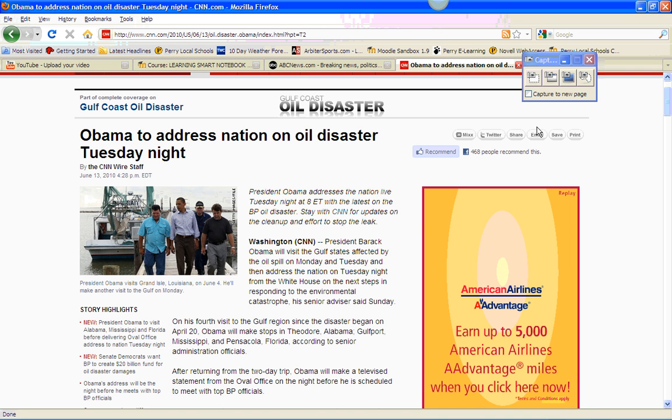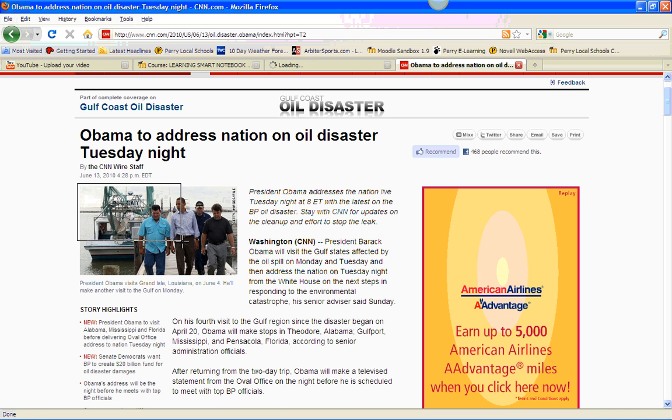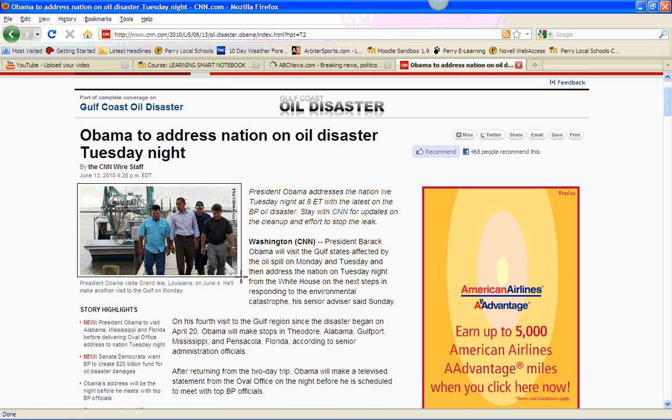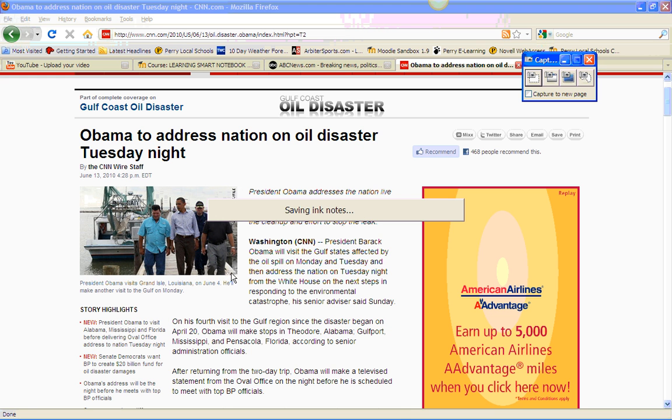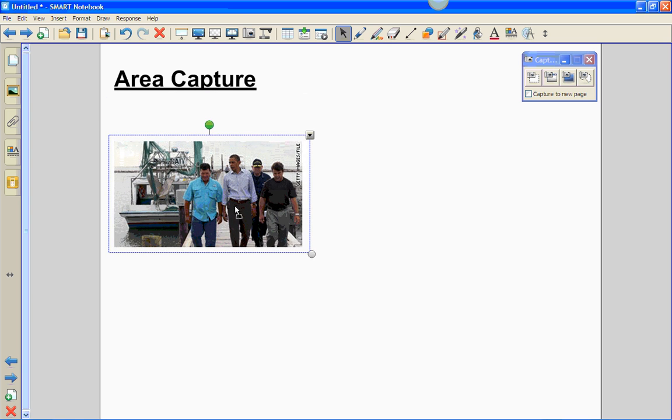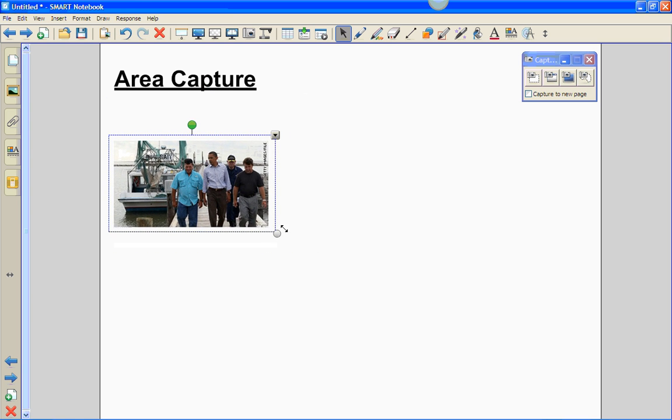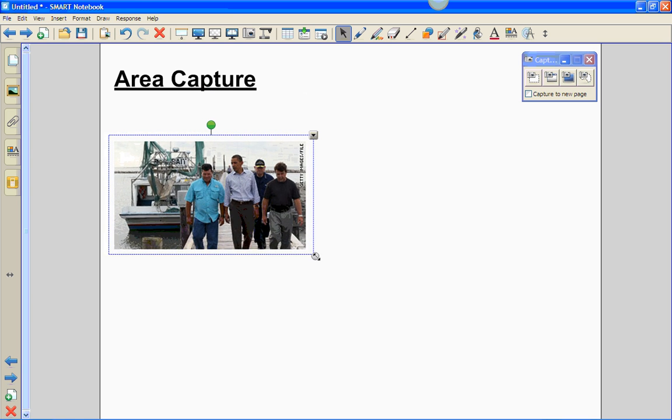To do that, simply click on the area capture. Notice my mouse turns into crosshairs. I'm going to start in the upper left-hand corner of the image, just off the image to grab a little bit of white. Click and hold and drag diagonally from the upper left to the lower right. Let go. The computer will beep at you. Notice that we now have that image. Again, I can manipulate that image several different ways.